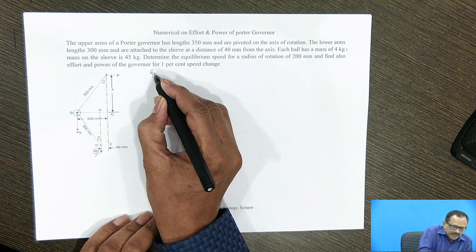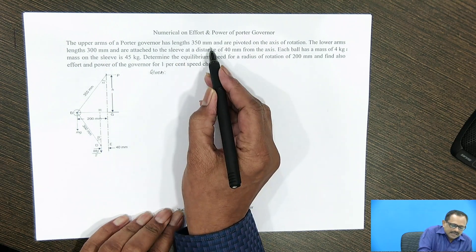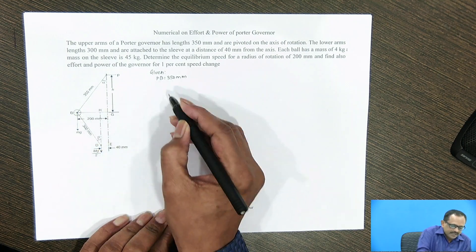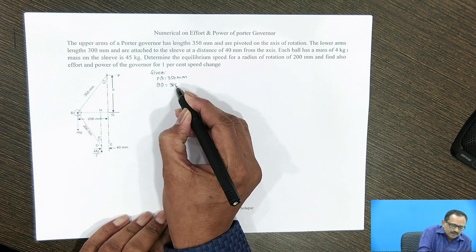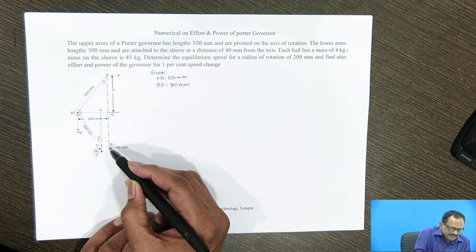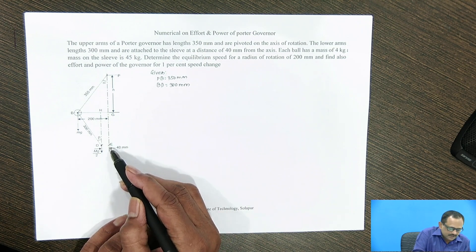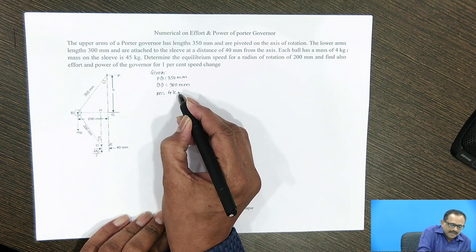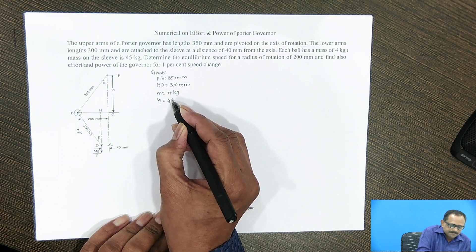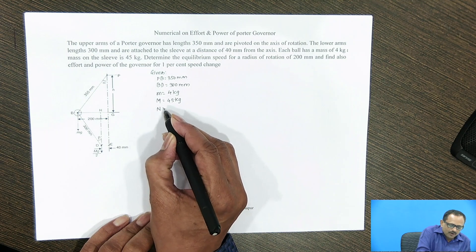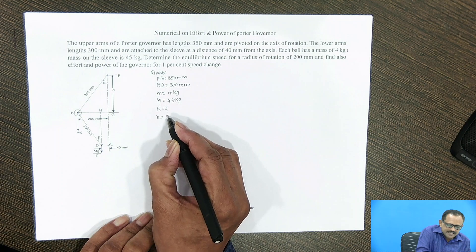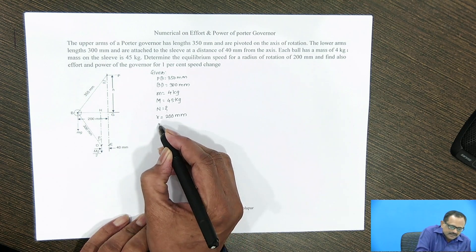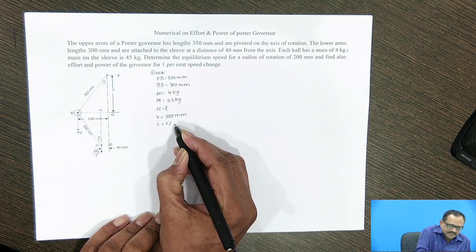First of all, we will write down the given data. The length of the upper arm PB is 350 mm. The lower arm BD is 300 mm. The sleeve is attached at a radial distance of 40 mm from the axis of rotation. Each ball has a mass of 4 kg and the mass of the sleeve is 45 kg. We have to find out the equilibrium speed at radius of rotation r equal to 200 mm, and also the governor effort and power when the increase in speed is 1%, that is 0.01.